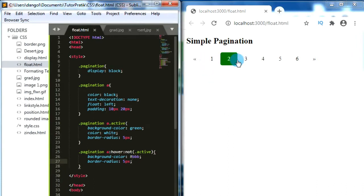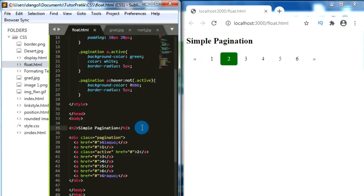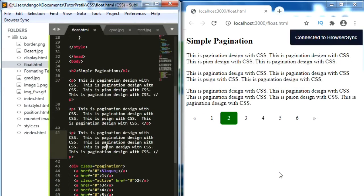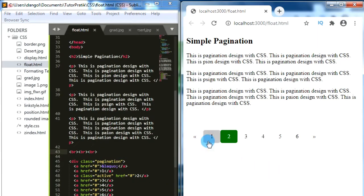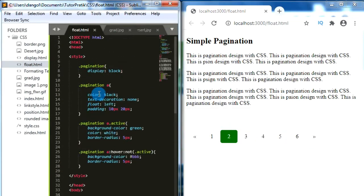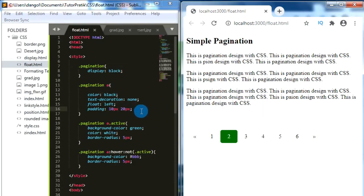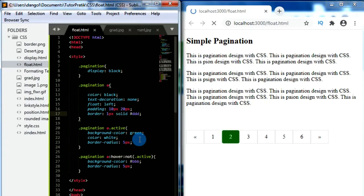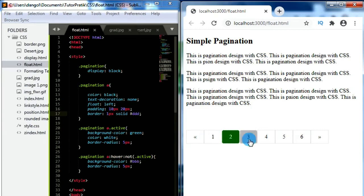Now our pagination looks better than before. Let's add some content after our title. Our pagination style is almost ready. We can add more styles like giving border lines. For the anchor tags inside the pagination class, let's give border: 1px solid #ddd. Now we have border lines for our pagination numbers.